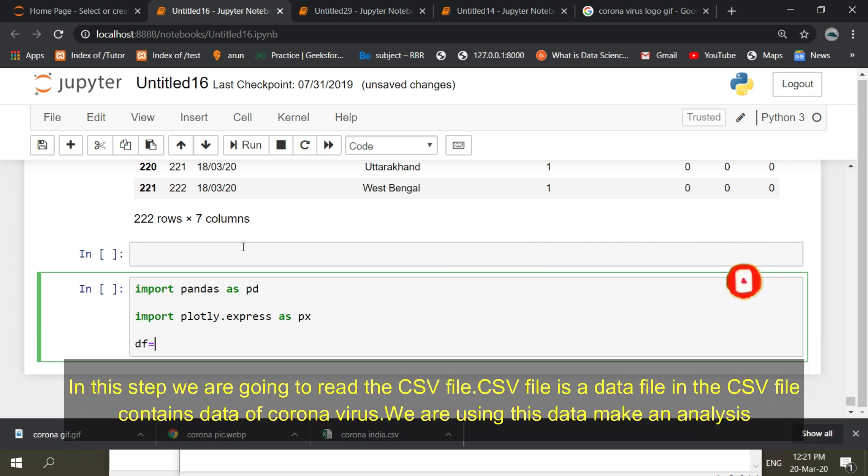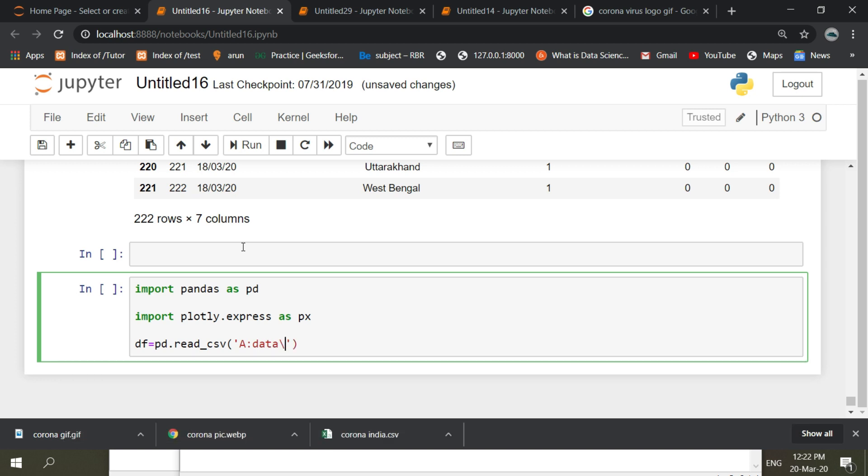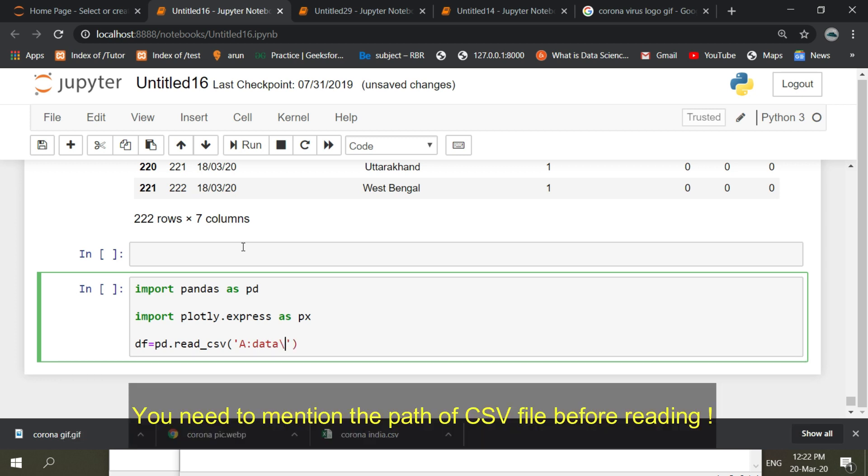In this step we are going to read the CSV file. The CSV file is a data file that contains coronavirus data. We are using this data to make an analysis. You need to mention the path of the CSV file before reading.